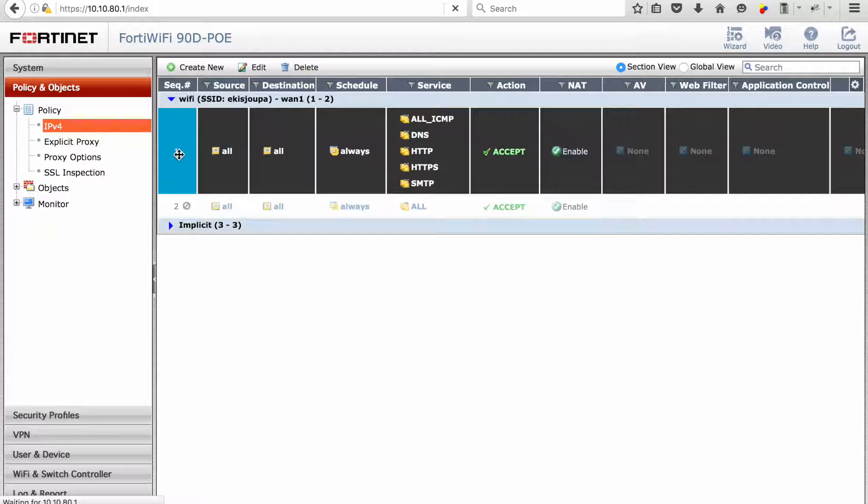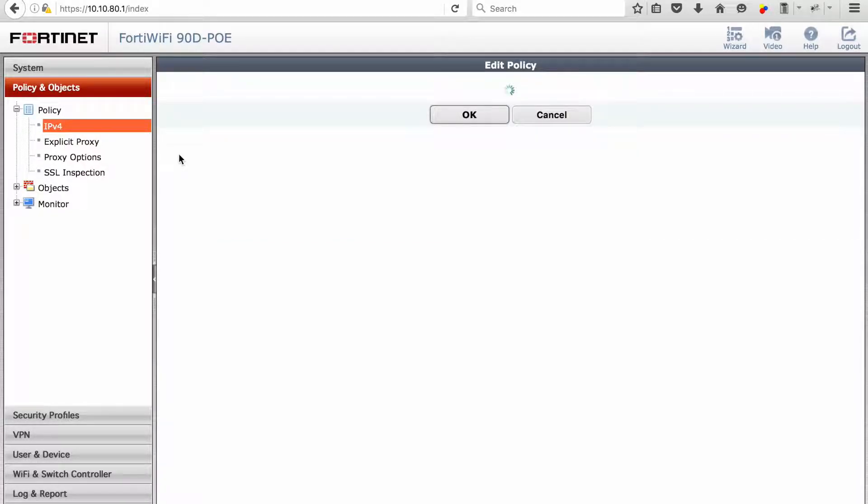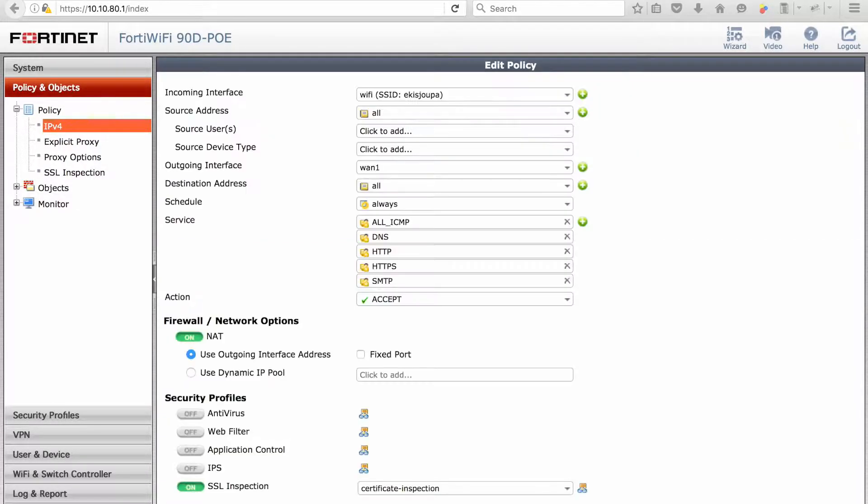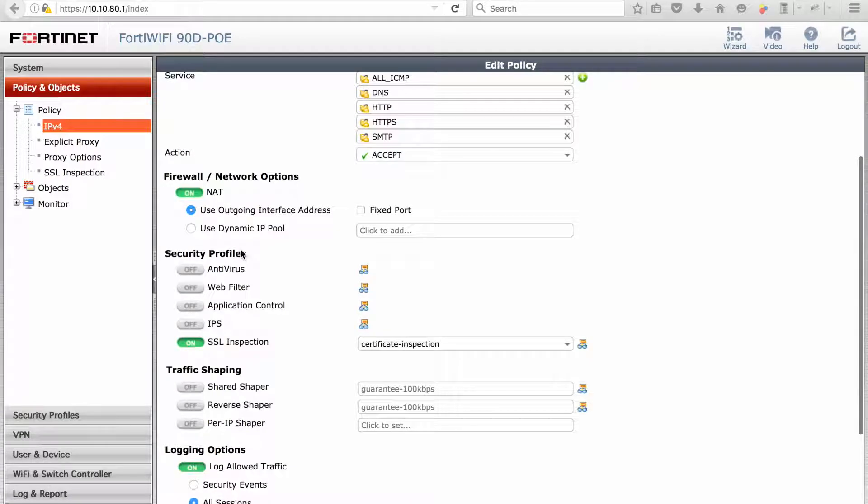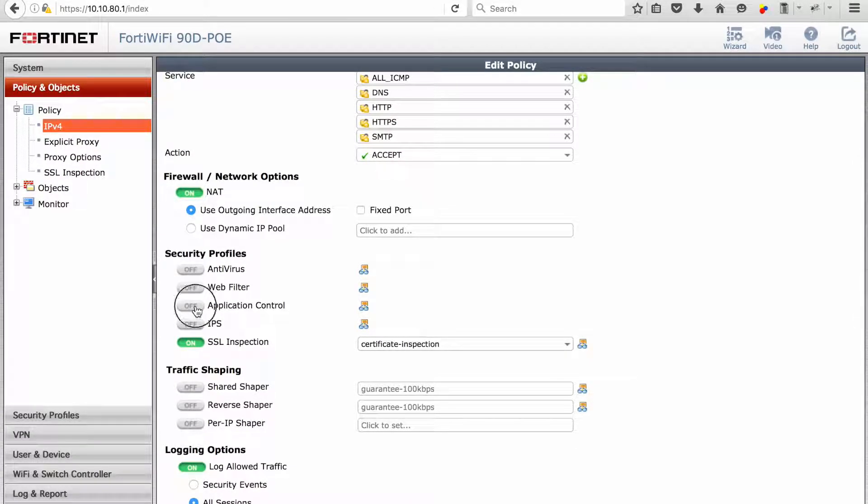You will then go back to policy IPv4, open the policy, scroll down to your security profile, and enable application control. In this case we're just going to leave it as default.